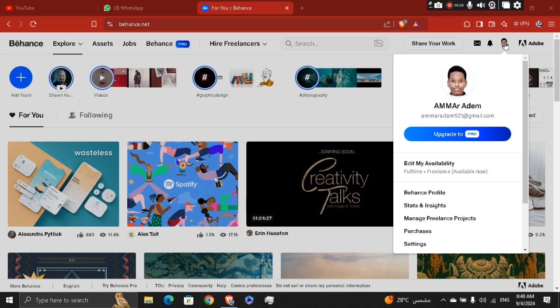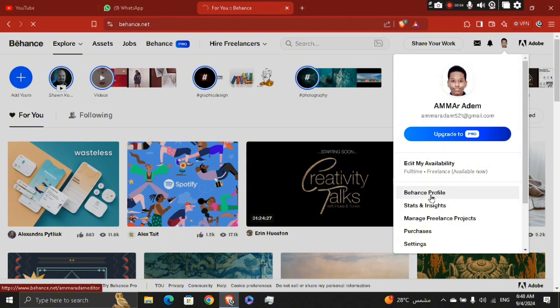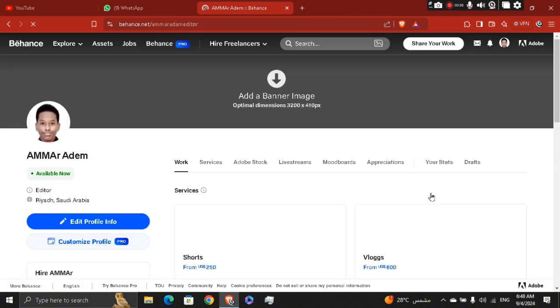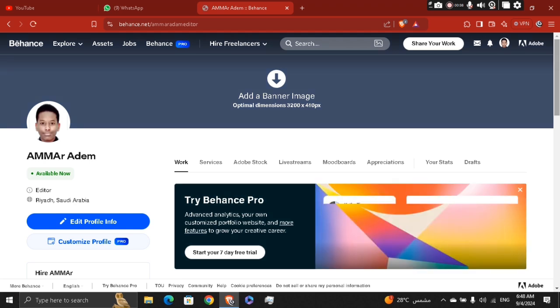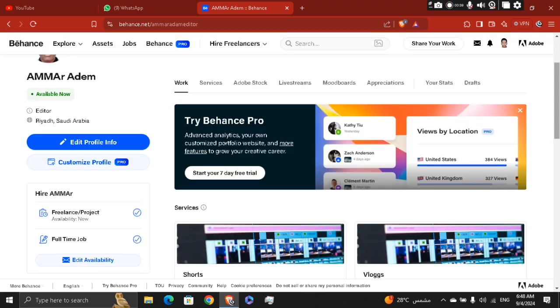Now after you signed up, you're going to complete your Behance profile by clicking right here. Once signed in, click on your profile picture or icon in the top right corner, and then select profile. Fill out the profile details such as your name, a profile picture, a short bio, location, and any other relevant information.